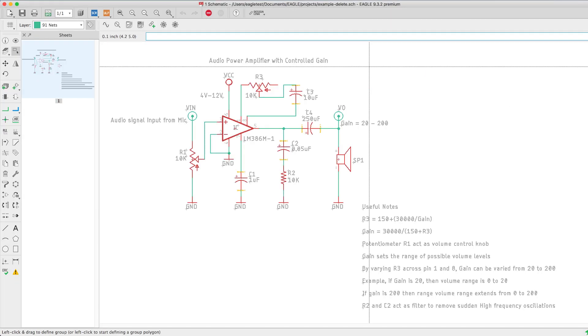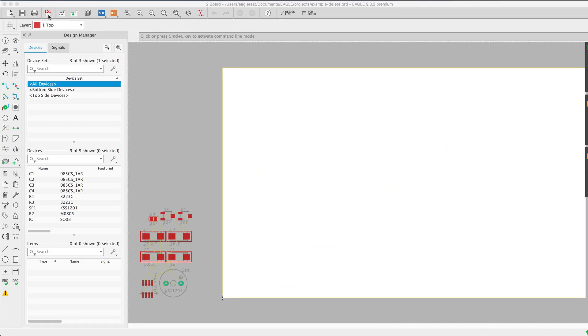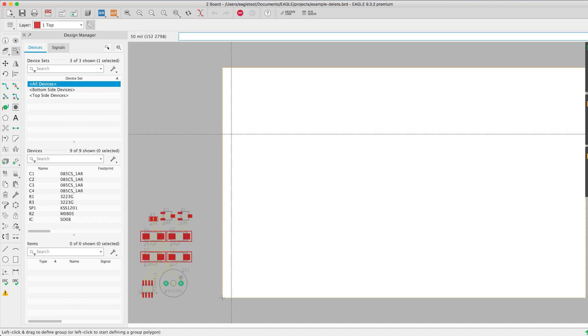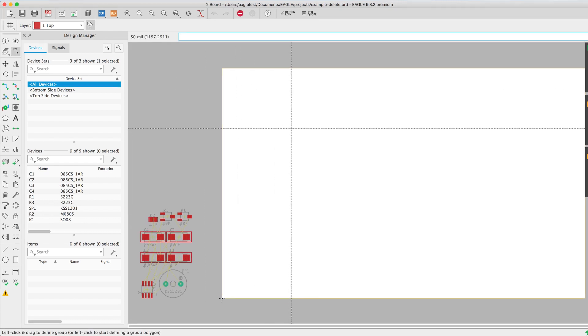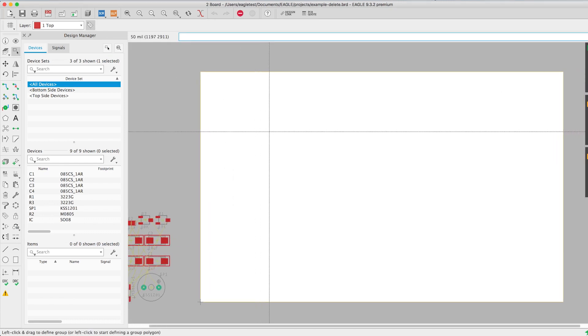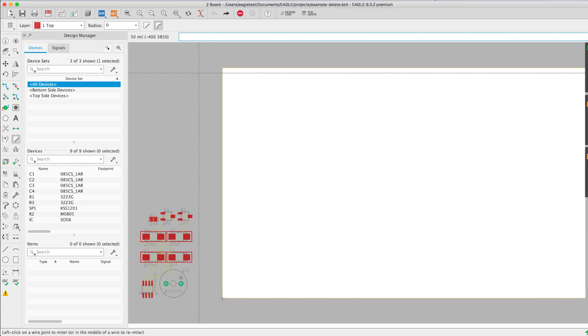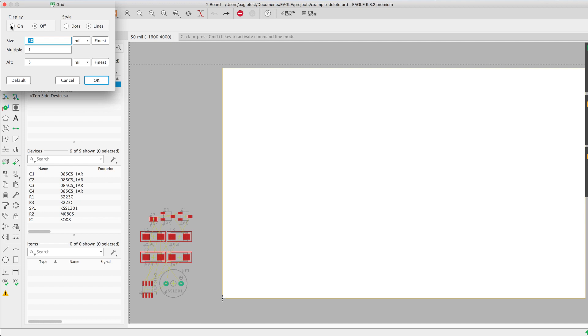Being a board from an existing schematic will produce a default board outline. Notice that the footprints from the symbol assets in the schematic will appear on the lower left corner of the default board outline. This outline can be either kept, modified, or simply deleted to draw a new one.